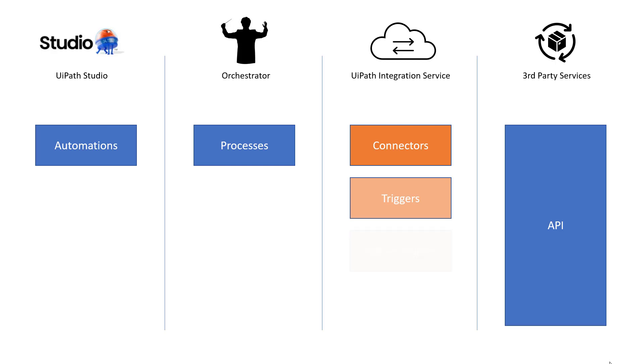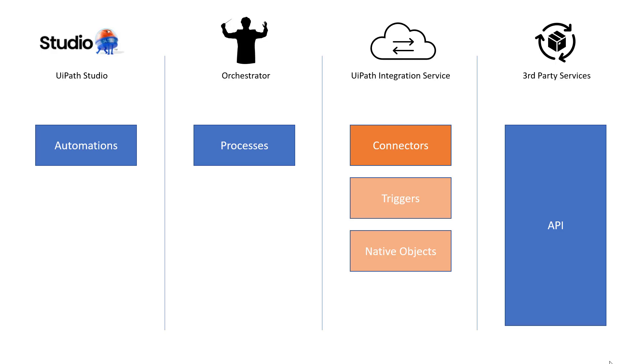And there's also something called native objects. I'm not sure if that's the right name. That's what I call it. But basically what is communicated back and forth between the third-party service and Orchestrator are text values. So if I create a new file in OneDrive, I'll receive textual information about that file. I won't receive the file itself in my process.